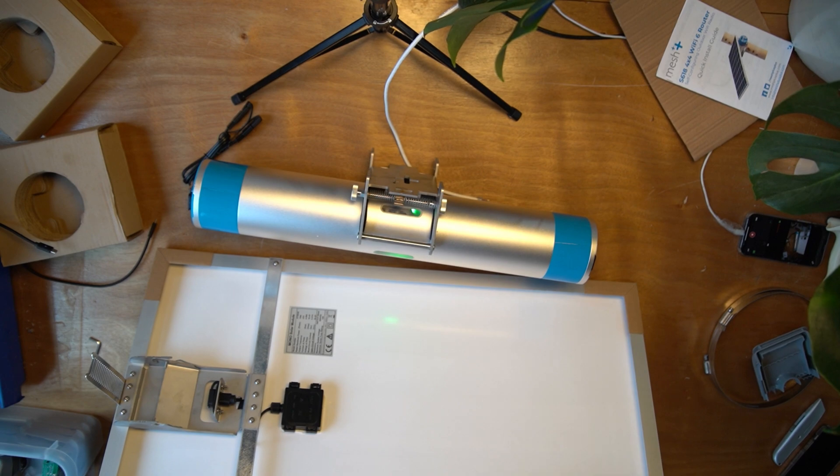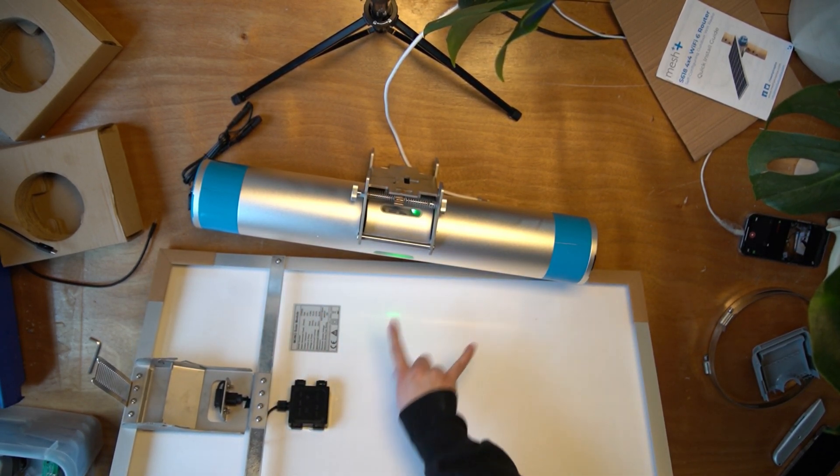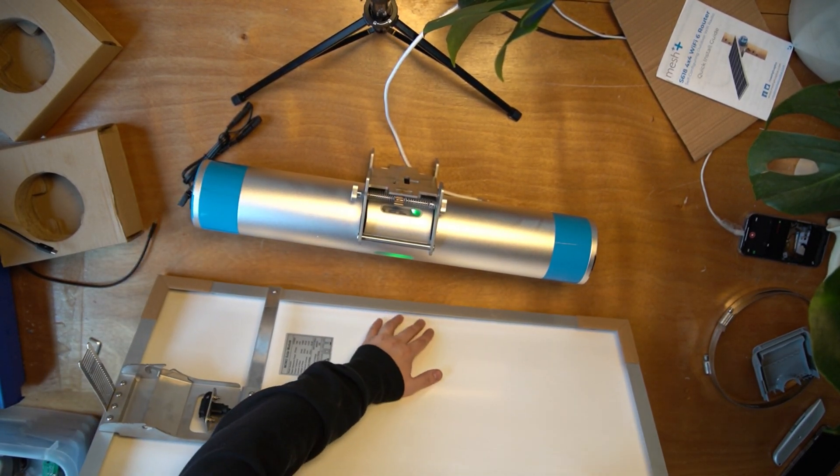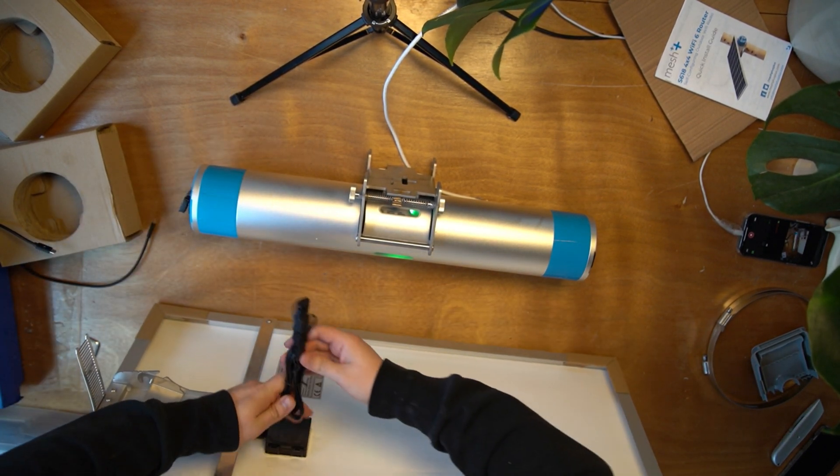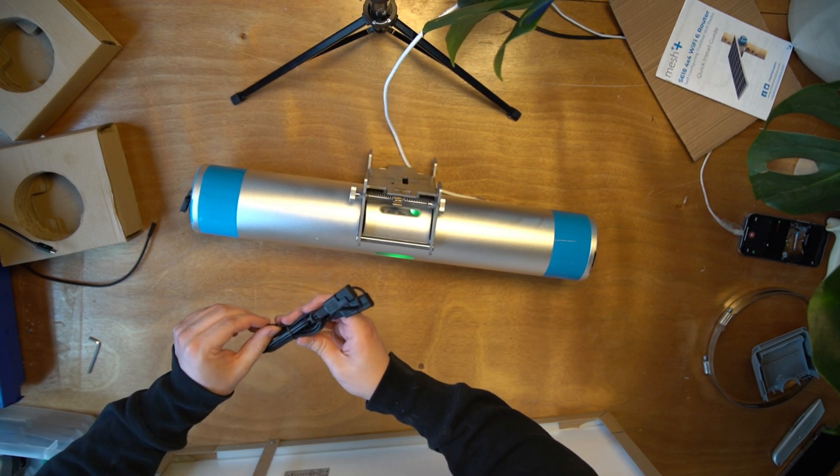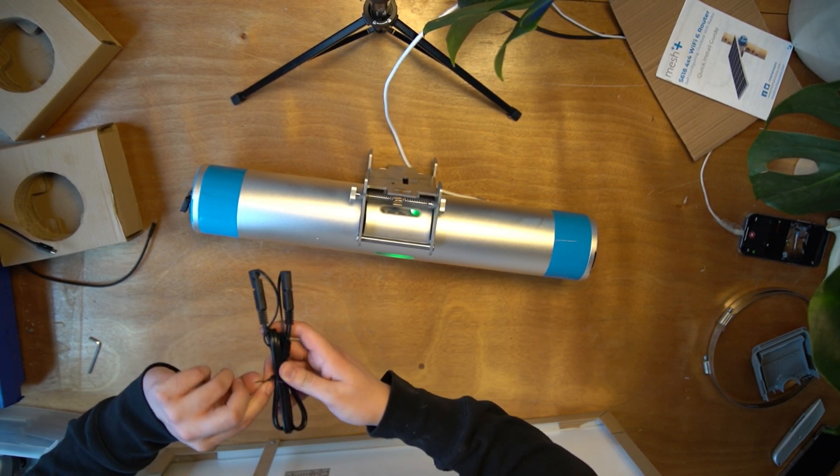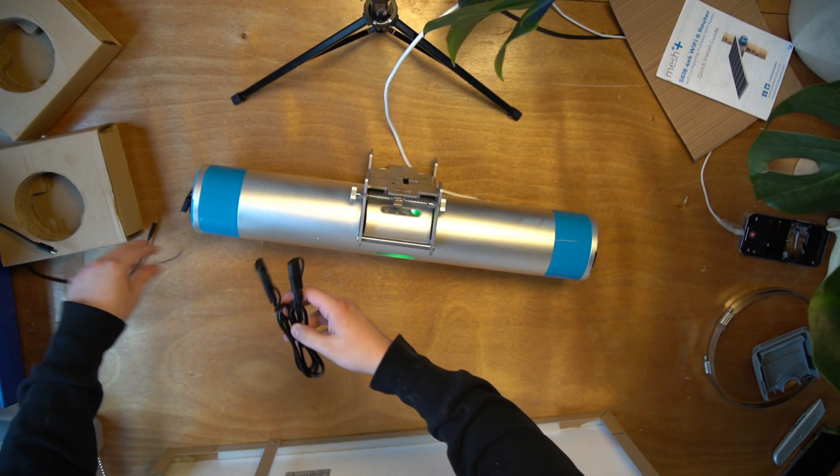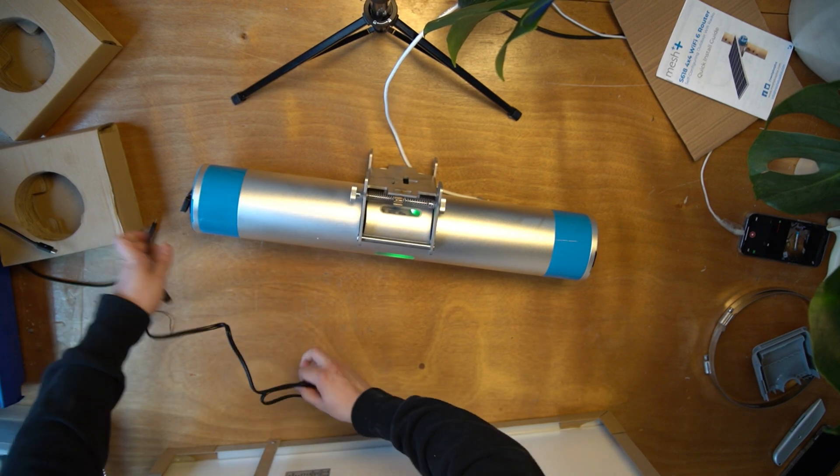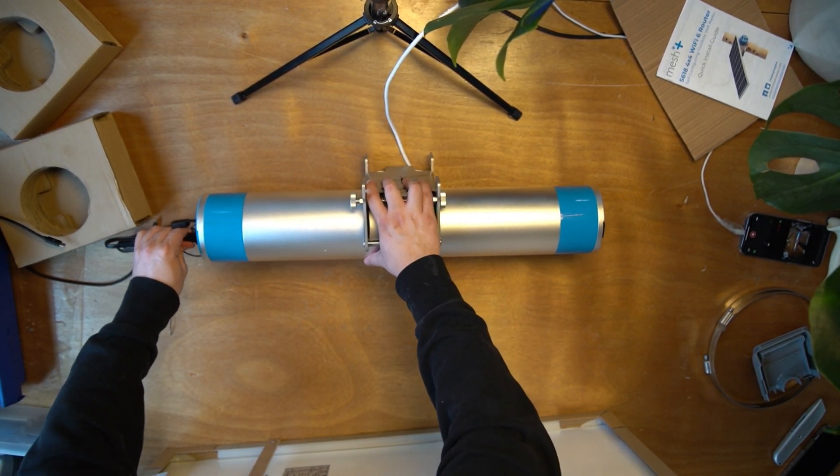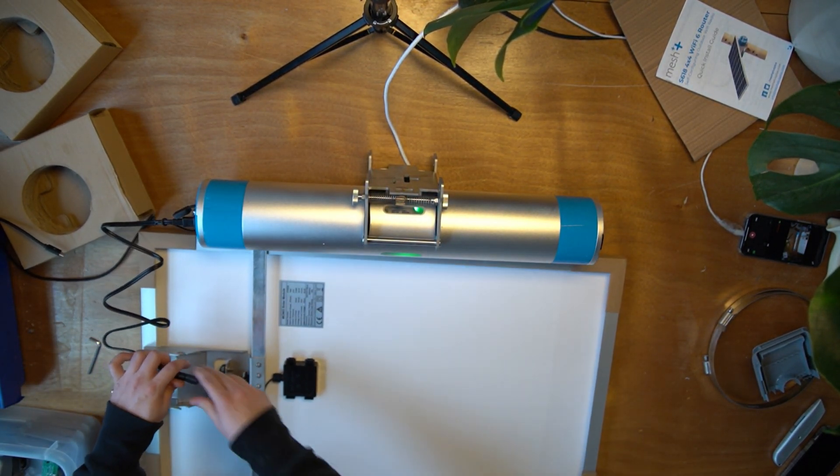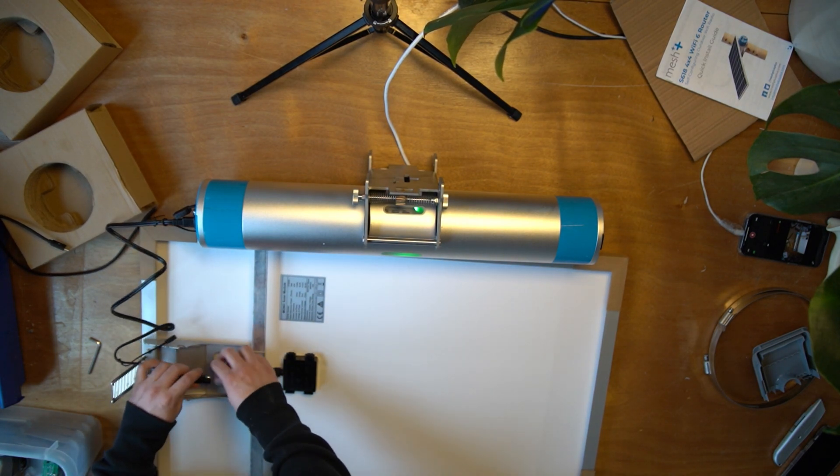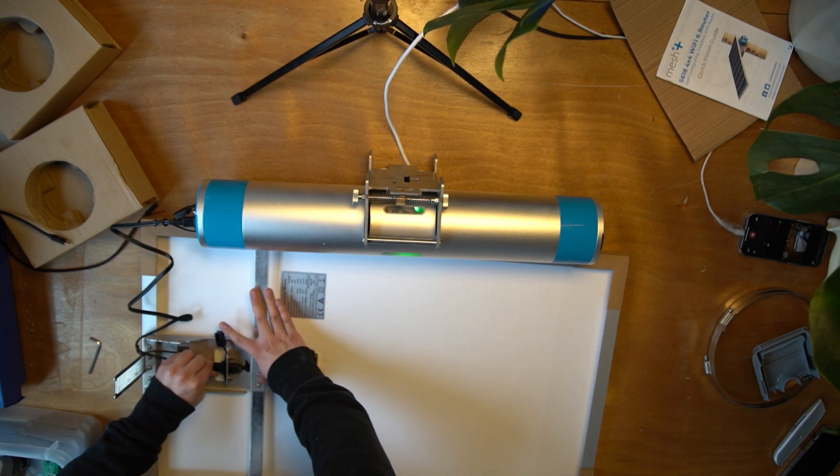Now we'll connect a solar panel to the node. Both sides of the node have an SAE connection and you can use the SAE to SAE extension cable to make the connection to the solar panel. Whichever side is more convenient to you is fine. Take one side of the SAE, connect it to the node, take the other side of the SAE and connect it to the solar panel.